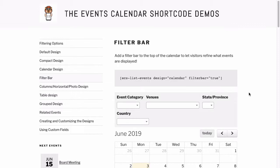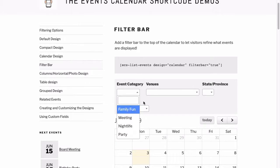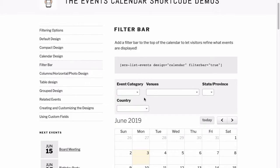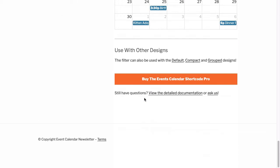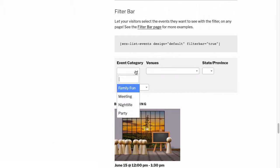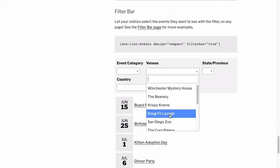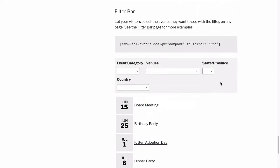There's the option to add a filter bar to the calendar view, letting users pick the events they'd like to see, and even to most other views, like the default view or the compact view.